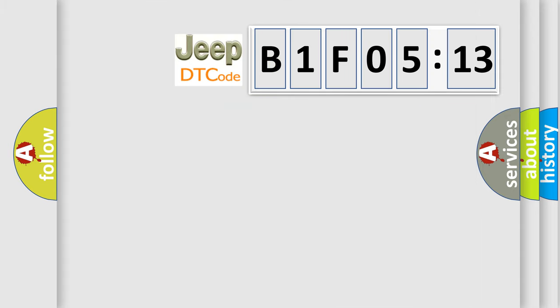So, what does the diagnostic trouble code B1F0513 interpret specifically for Jeep car manufacturers?